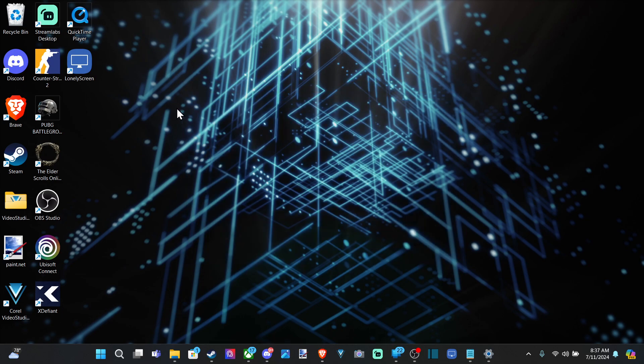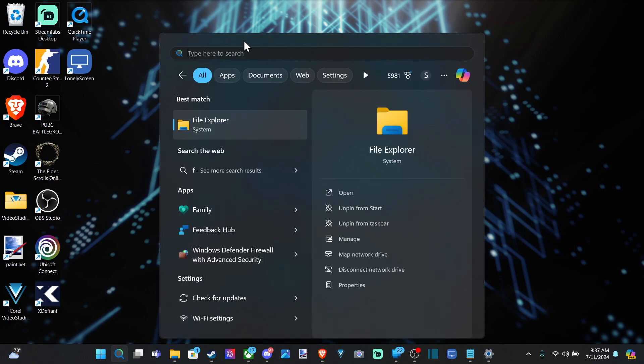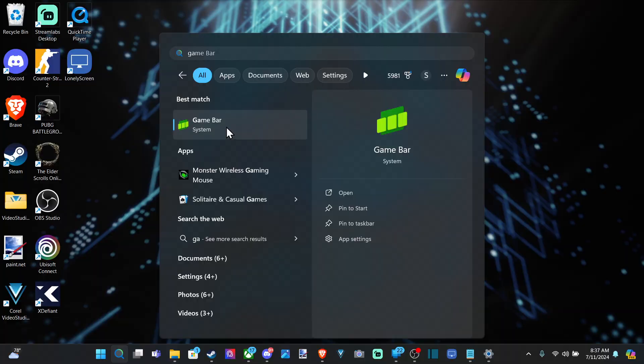And we can do this two different ways. The easiest, I think, is pressing the Windows button and G at the same time, opening up the game bar. Or you can go down to search and type in game bar and then select this.